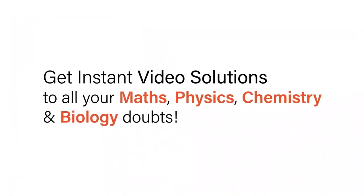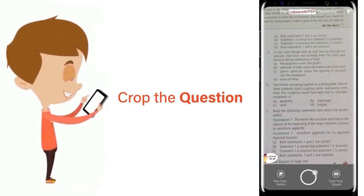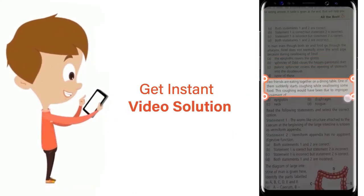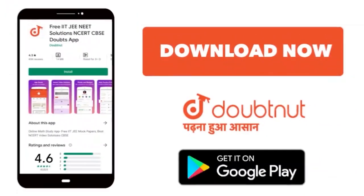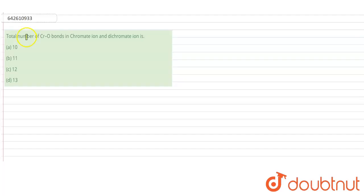With DoubtNet, get instant video solutions to all your maths, physics, chemistry, and biology doubts — just click the image of the question, crop it, and get an instant video solution. Download the DoubtNet app today. The question is asking about the total number of Cr-O bonds in chromate ion and dichromate ion. The options are: (A) 10, (B) 11, (C) 12, and (D) 13.